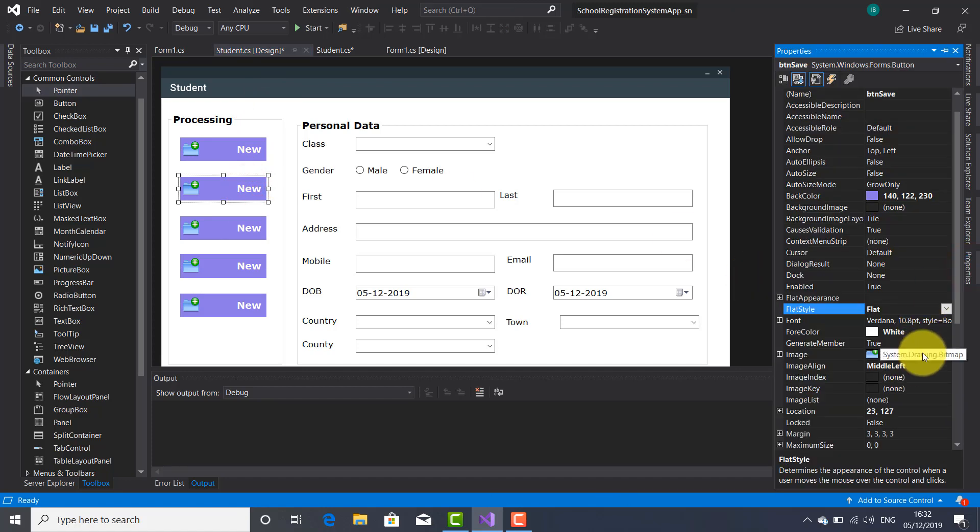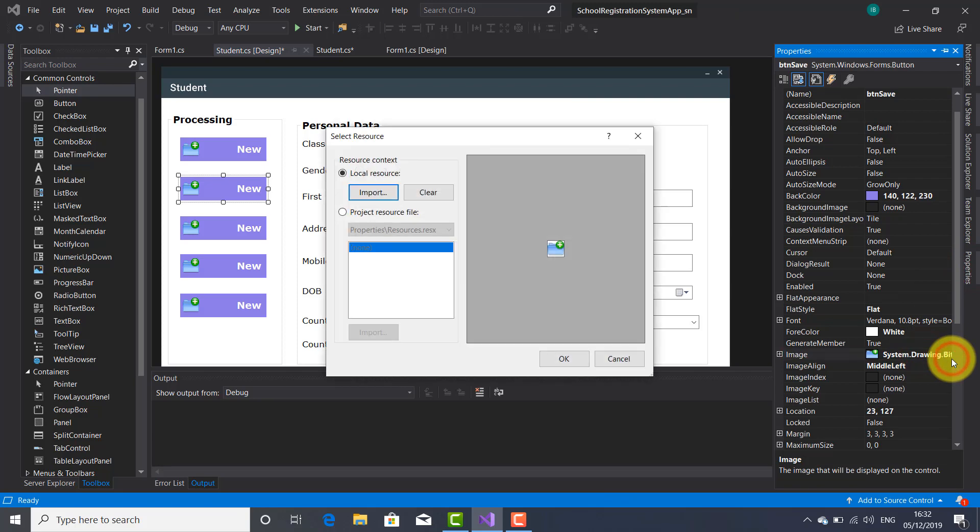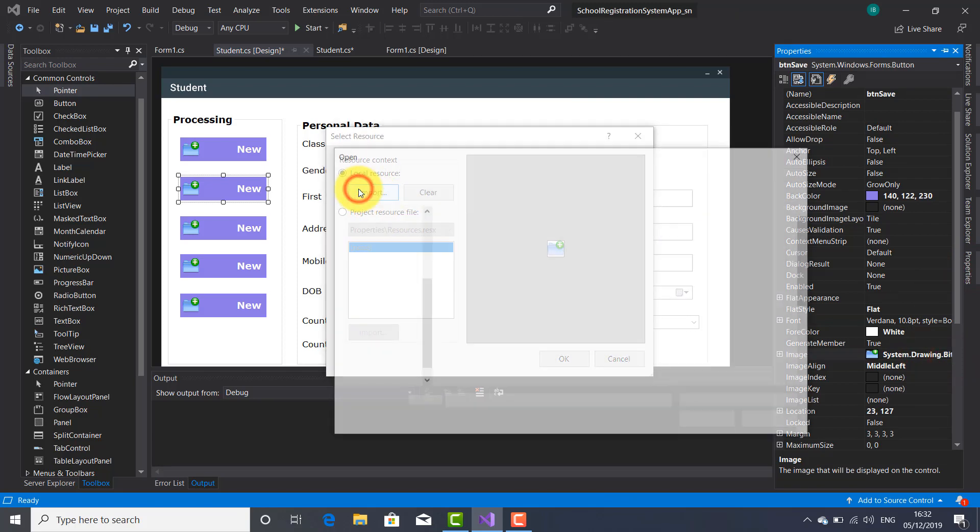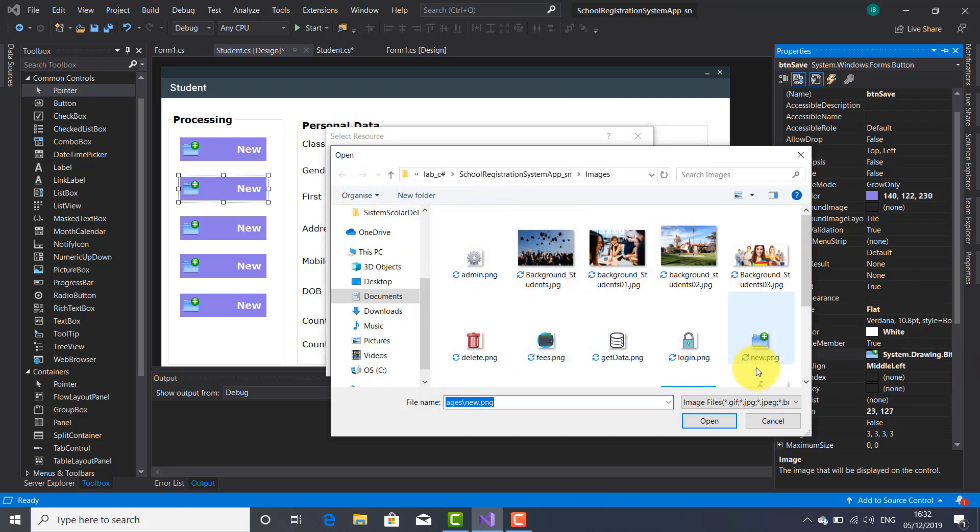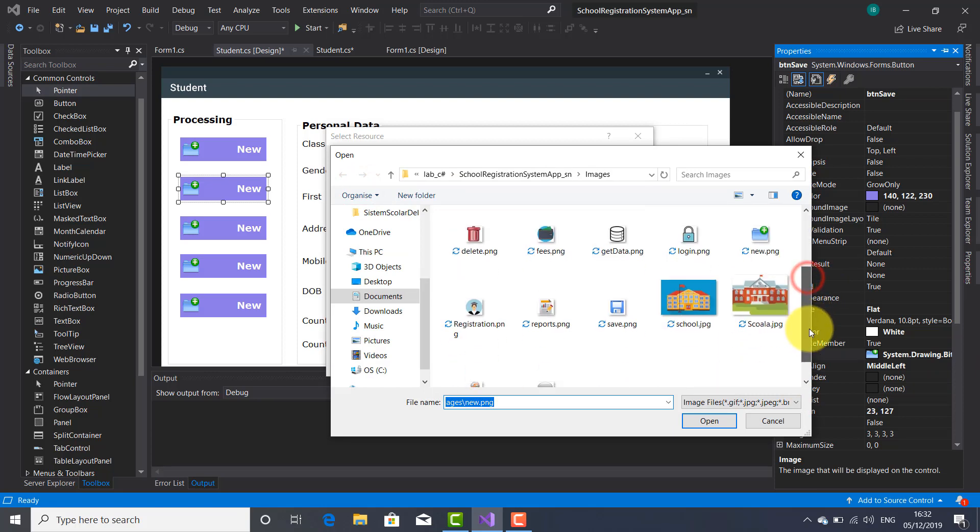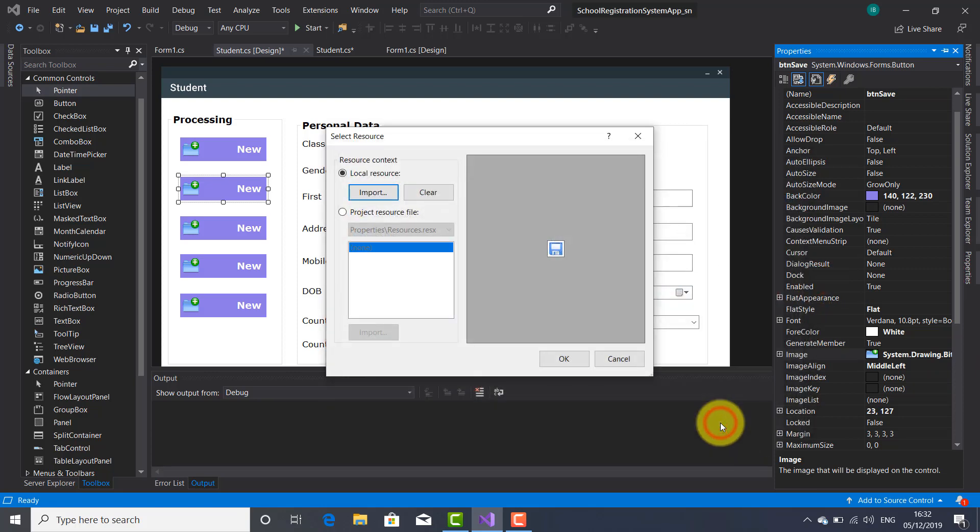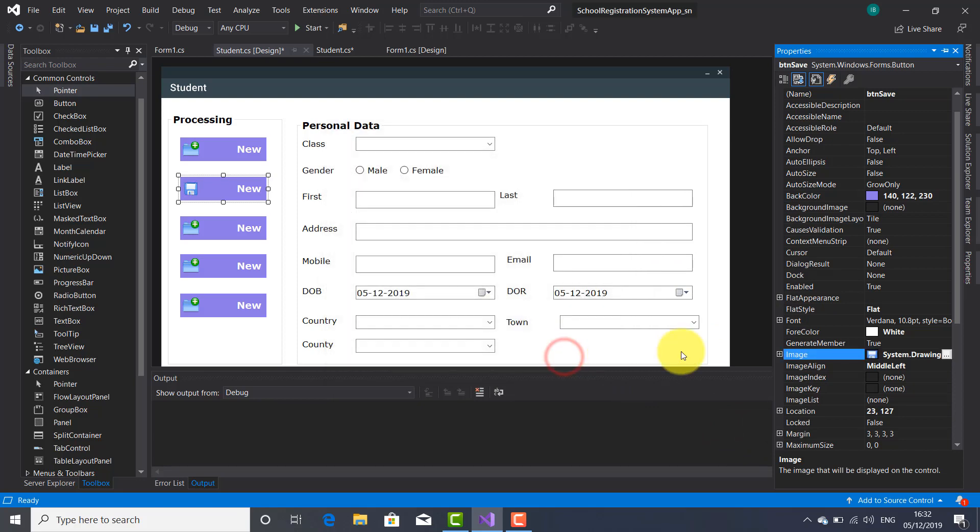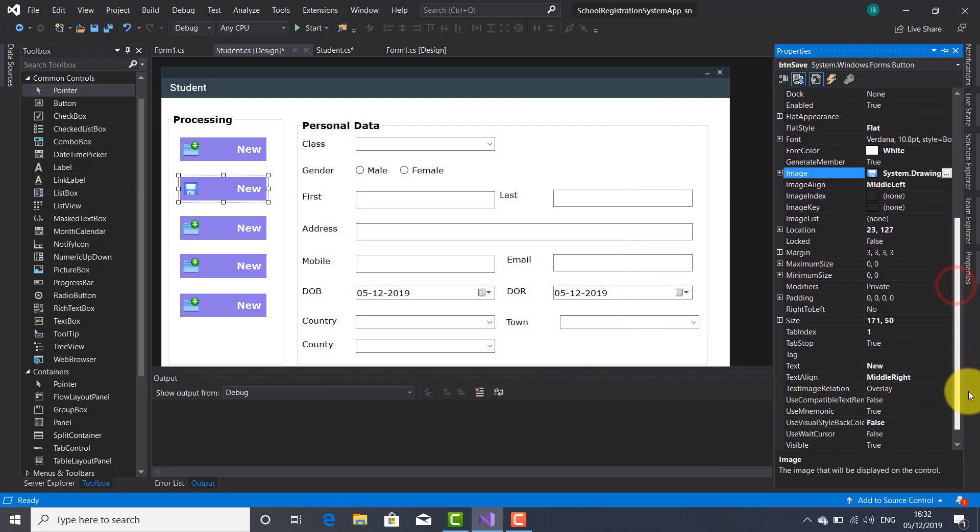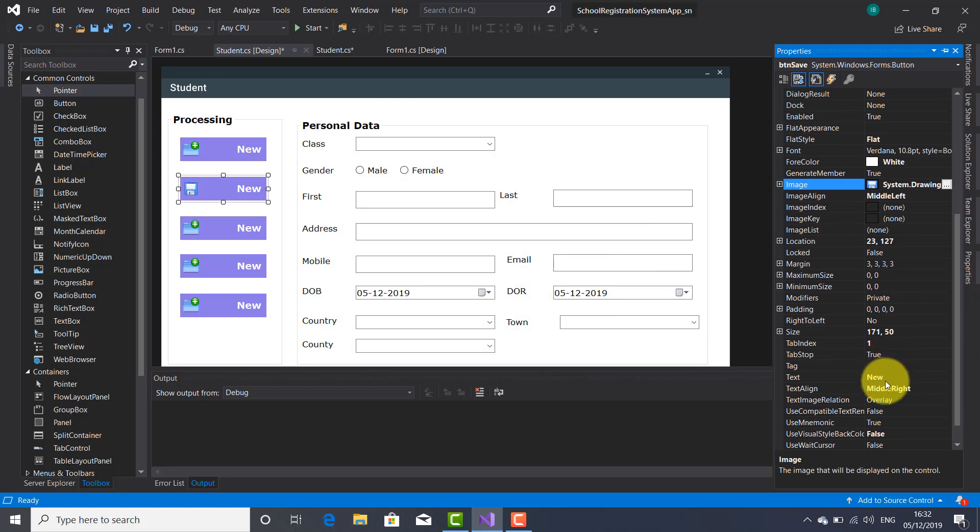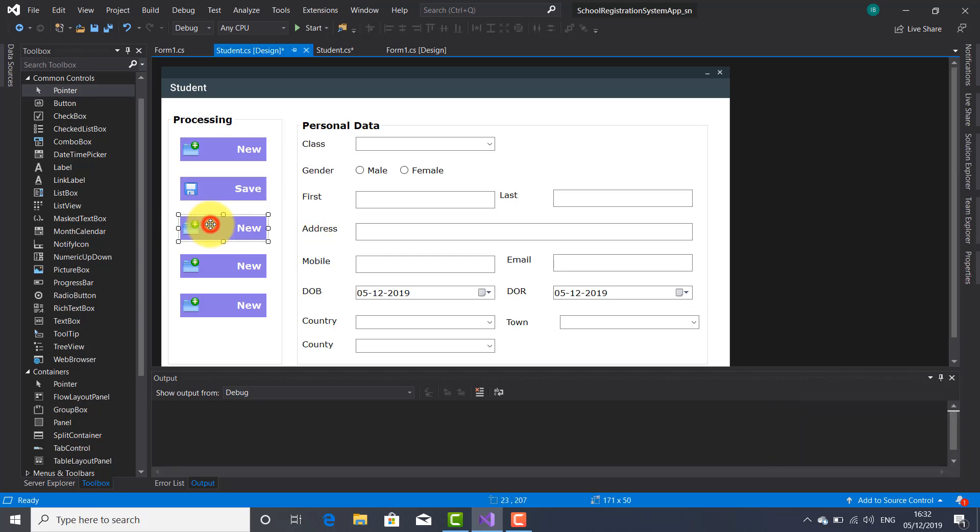Let's bring another image used for save. So this one is going to be appropriate. And here let's change the name of this, the text of this button. Save.